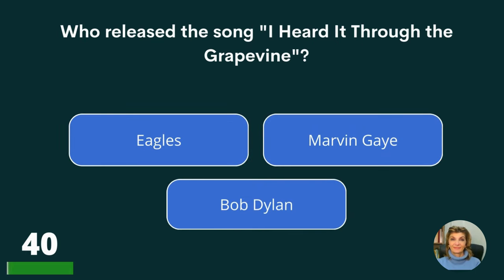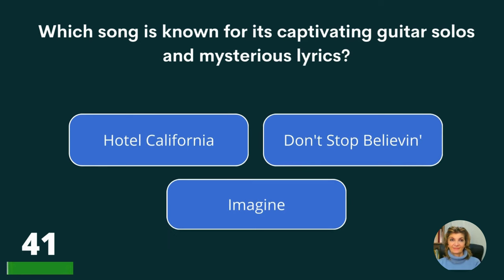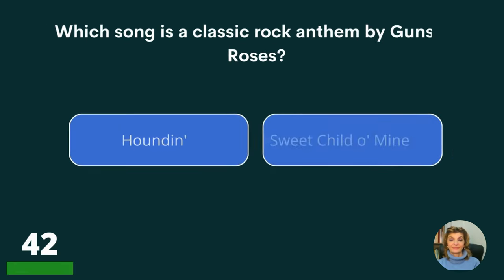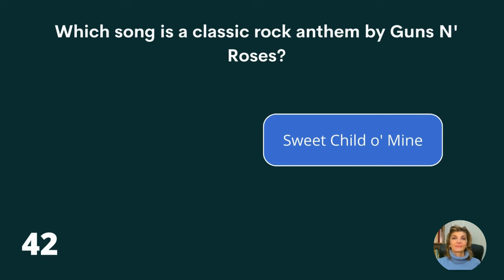Who released the song I Heard It Through the Grapevine? The Eagles, Marvin Gaye, or Bob Dylan? The answer is Marvin Gaye. Which song is known for its captivating guitar solos and mysterious lyrics? Hotel California, Don't Stop Believin', or Imagine? The answer is Hotel California. Which song is a classic rock anthem by Guns N' Roses? Hound Dog, Sweet Child O' Mine, or On the Road Again? The answer is Sweet Child O' Mine.